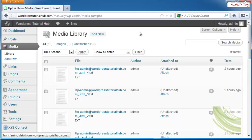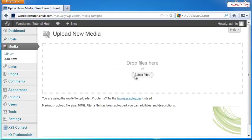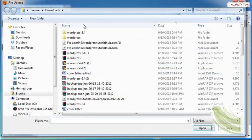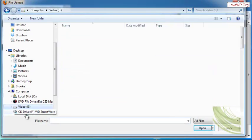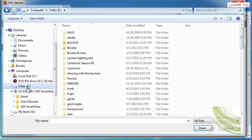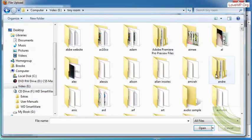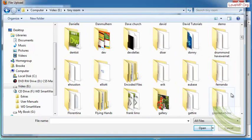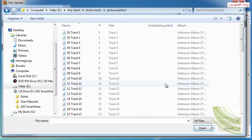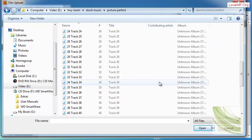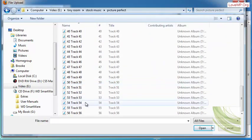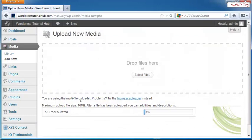I'm going to click on Add New and select a file from my computer. Let's say I'm going to pick a music file. This is some stock music that I've got. So I'm going to go ahead and pick a track, and it's going to add that track.